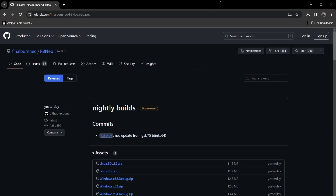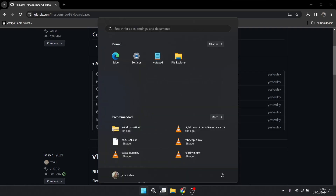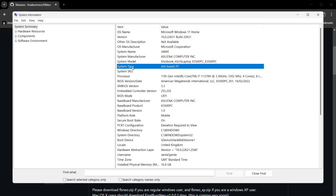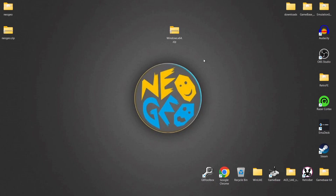We're going to head over to the GitHub page and from here we can download the latest version, which was actually released yesterday from recording this video. We've got two versions for Windows: Windows x32 or Windows x64. Both versions are for two different types of computer. To find out which version you need — I'm running 64-bit — the easiest way is to open up the search bar, type in 'system information', and under System Type it will tell you. In my case I've got an x64-based computer, so if yours says 32-bit then download the 32-zip version.